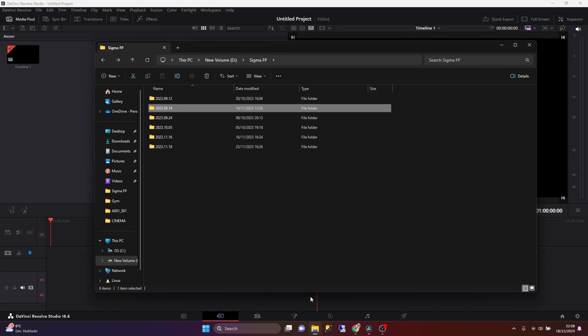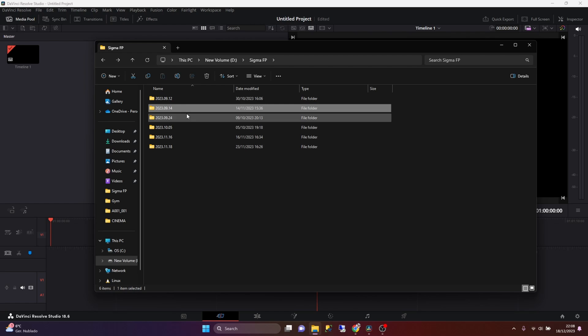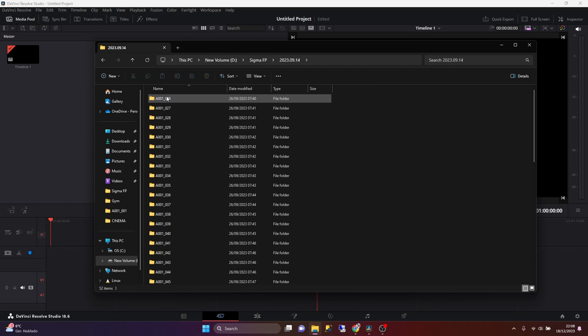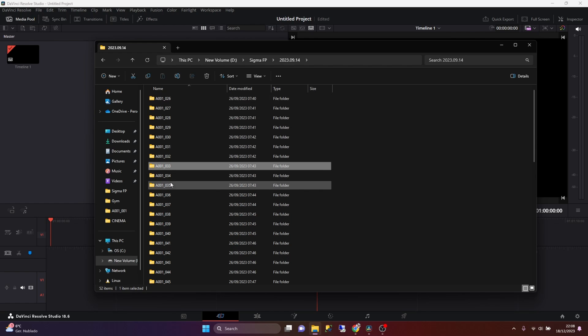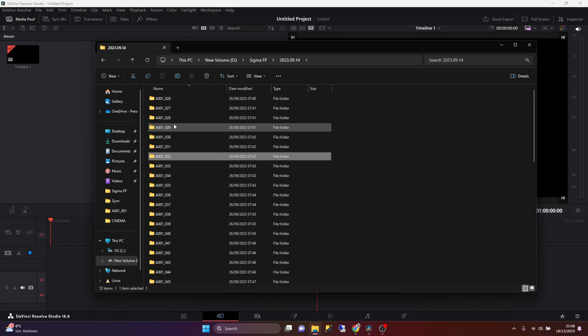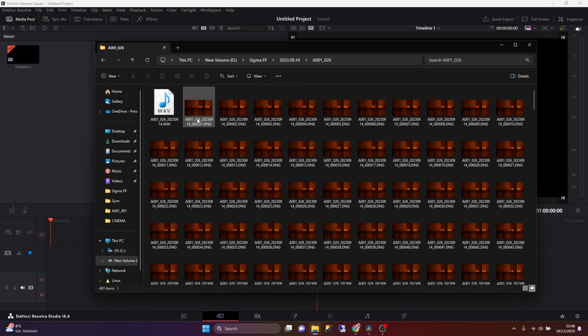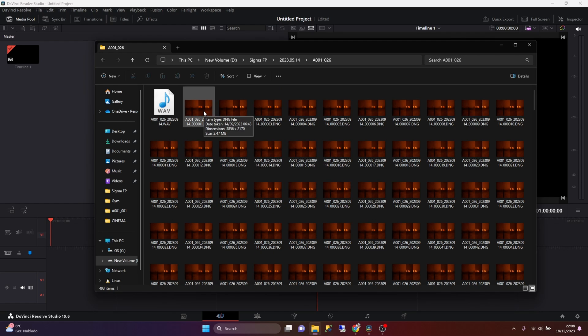If you've never recorded with Sigma FP, when we record clips in a raw format, the camera will store the different clips in different folders in the file system. And if we open any of these folders, we can see that we have several files that are created inside each folder. This happens because when we record in a raw format with the Sigma FP, the camera actually stores every single frame into a separated file.